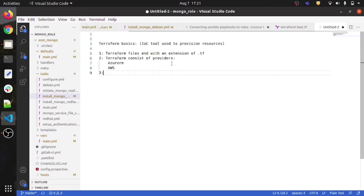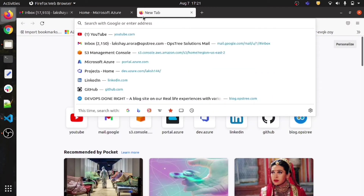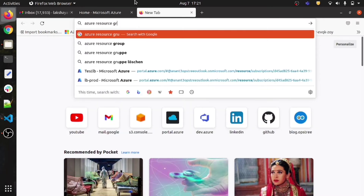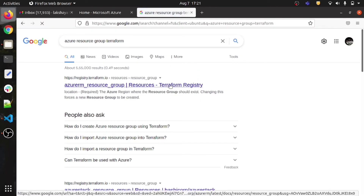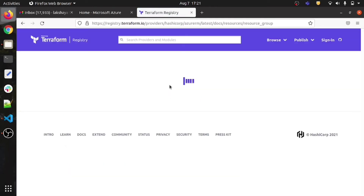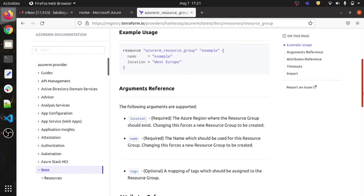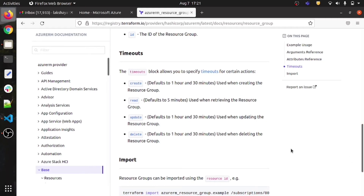Let me switch to the Terraform documentation — searching 'Azure resource group Terraform'. The Terraform documentation is very good; you can follow it to start learning. Nobody learns coding by watching a single video — I can give you the approach, but reading documentation is often hectic, so that's why I'm making this video.